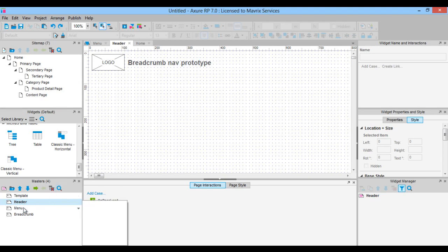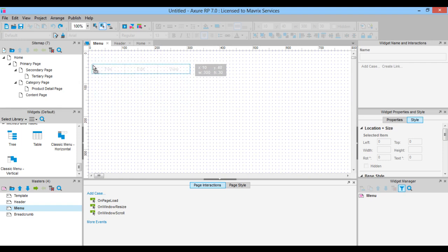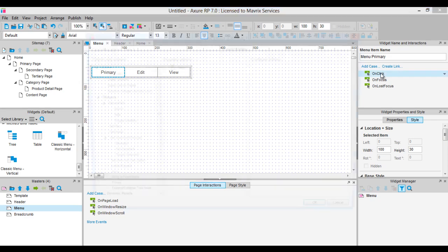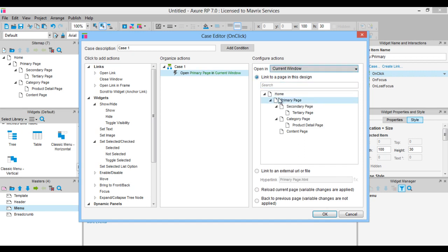We created the header master, so let's move on to the next one, the menu. Double click the menu master in the masters pane and drag a classic menu horizontal widget onto the canvas from the widgets pane. Position it to x10 and y50 coordinates. Click on the first menu item labeled file and rename it to primary. Now name the widget in the widget interactions pane to menu primary. Double click on the onclick event to add a case. Select open primary page in the current window in the configure actions on the right side. Click ok.